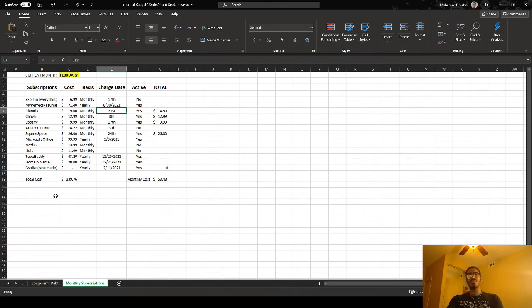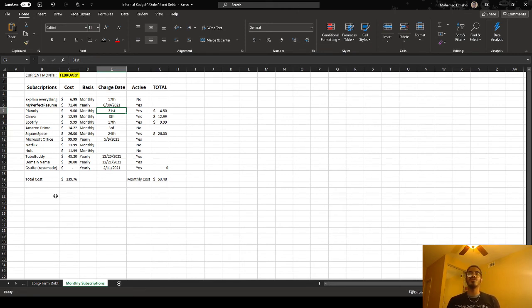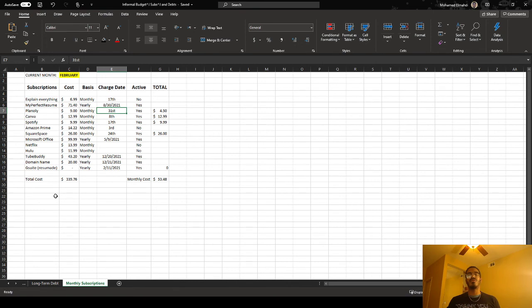So those are the main things that you could do, especially if you're somebody that likes to plan by the dollar, by the cent, whatever it is, and if you're more comfortable really viewing and going through your finances.